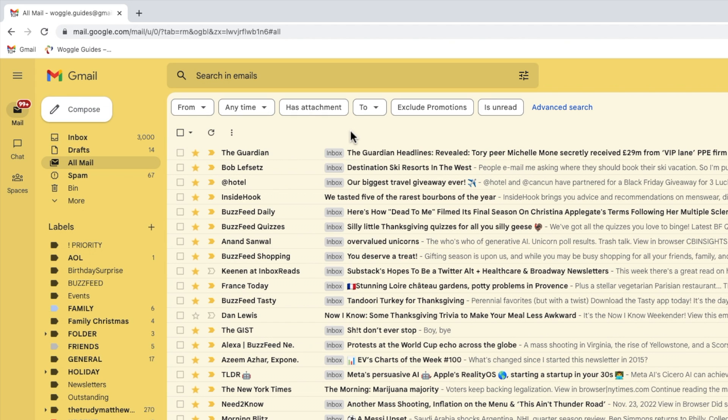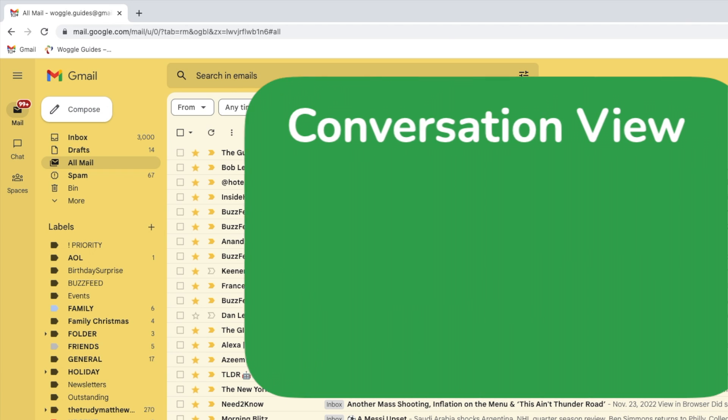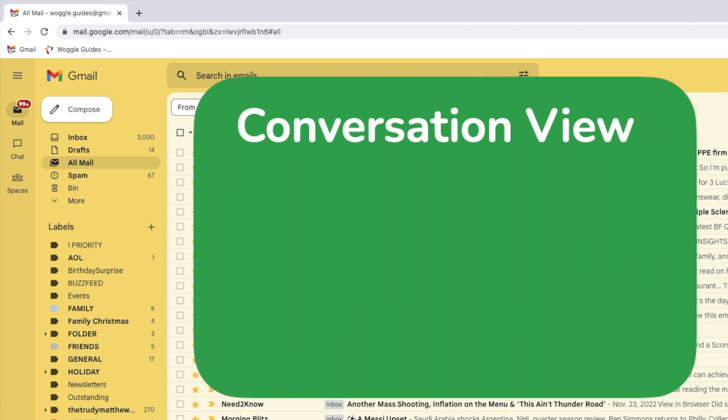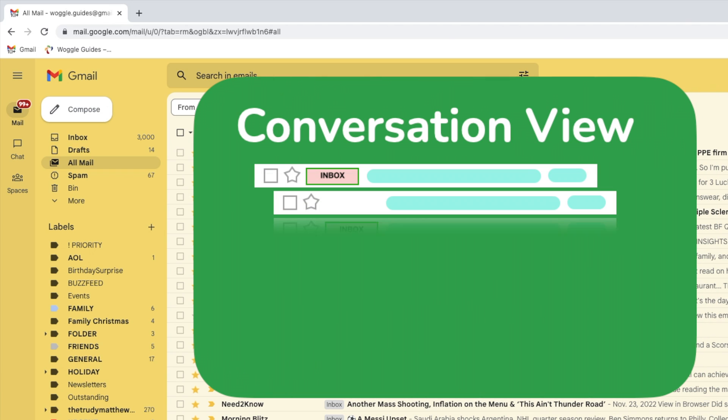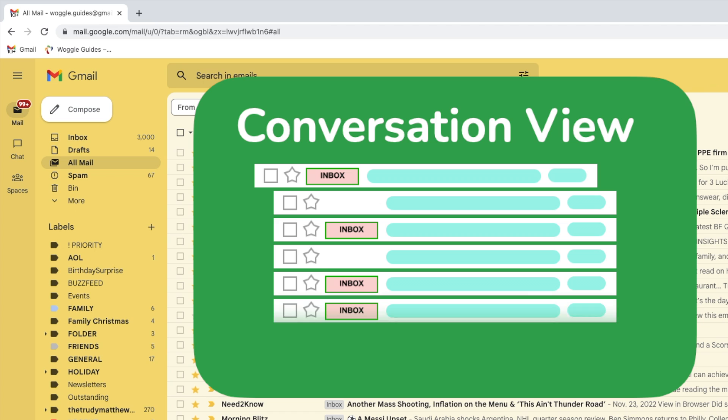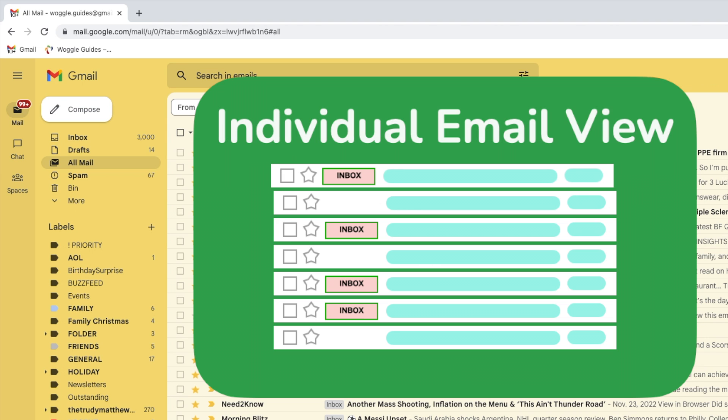To display only those emails that don't have a label I need to start by turning off conversation view in Gmail. This is where Gmail automatically groups related emails together. We need to do this because some grouped emails may have a label and some may not, so we need to split the email view to show individual emails so we can show the unlabeled emails separately.